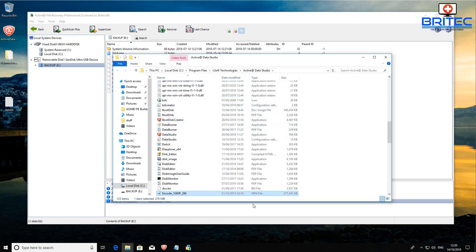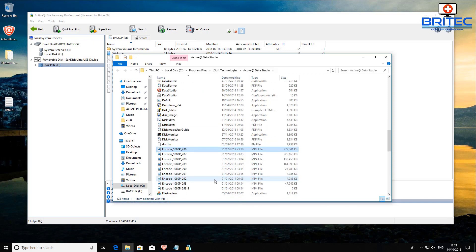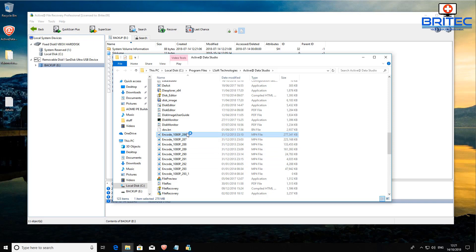You can see how easy it recovered that data. It recovered that data just using the quick scan method. Now there is also a super scan up there which is a more deep type scan which I'll show you in a second.